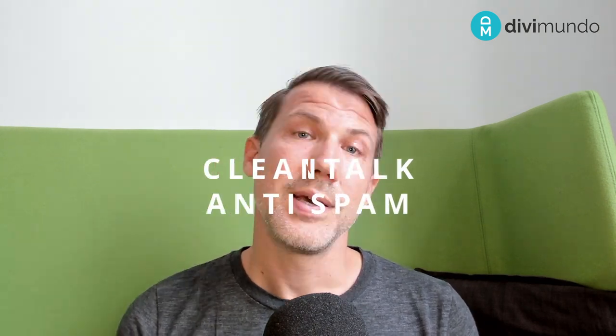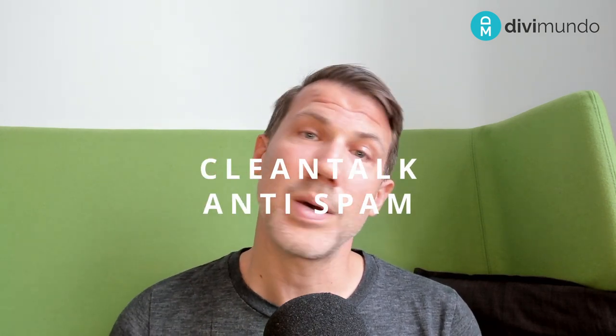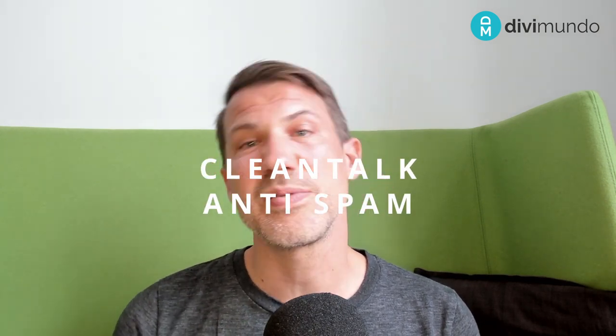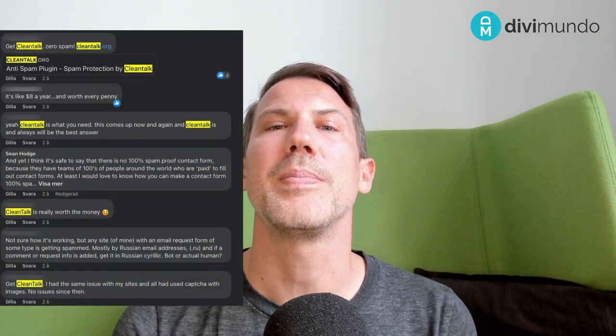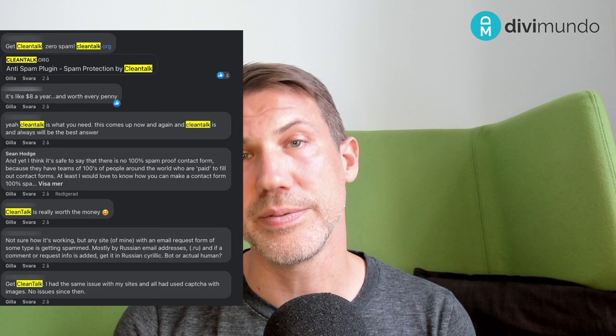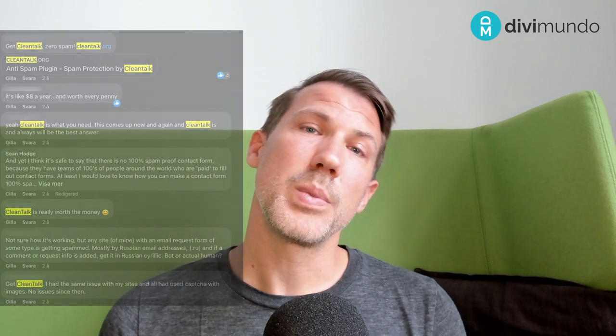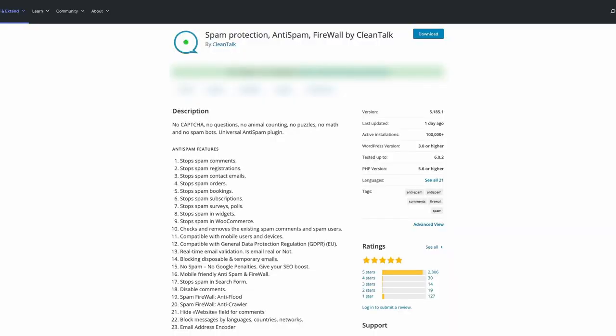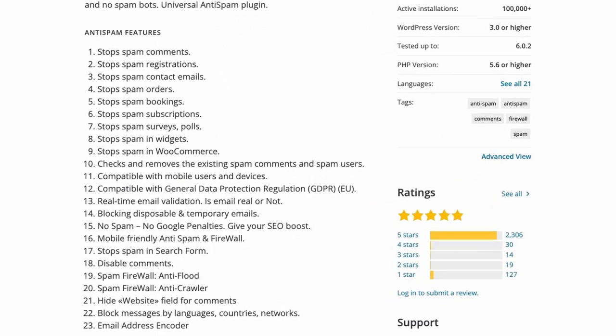Another solid choice for spam protection is CleanTalk and if you check out the different WordPress forums where people are asking for spam protection I see lots of people praising this service. If WP Armor is like a baseball bat against the spammers, CleanTalk is like a tank. It's massive and it has a long long list of advanced features. I can't go through the entire feature list here because the video would be very very long but you can check out their website for more details.